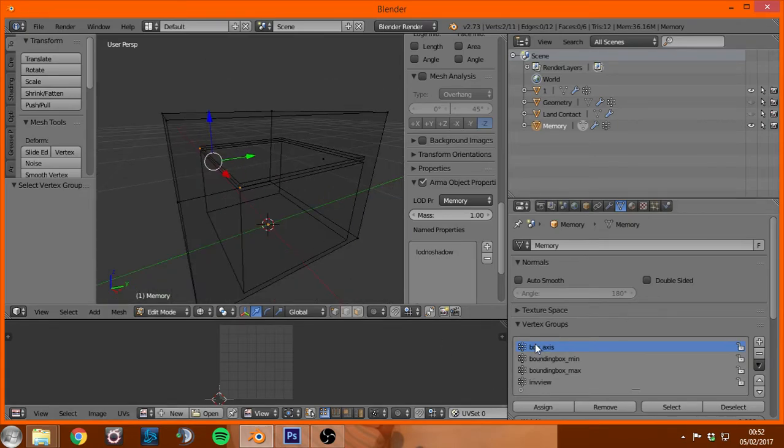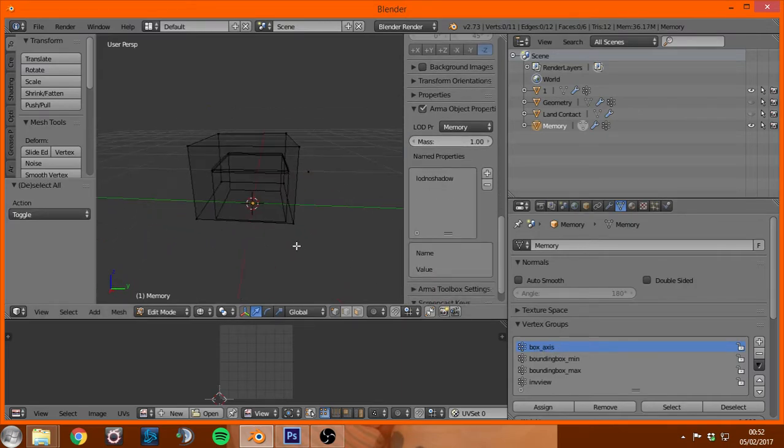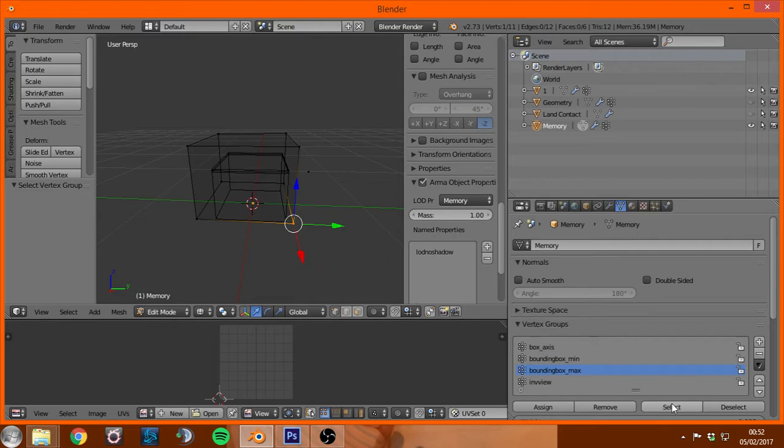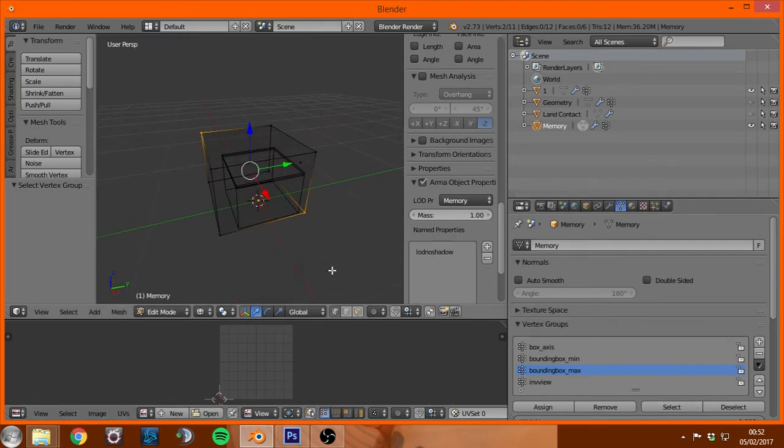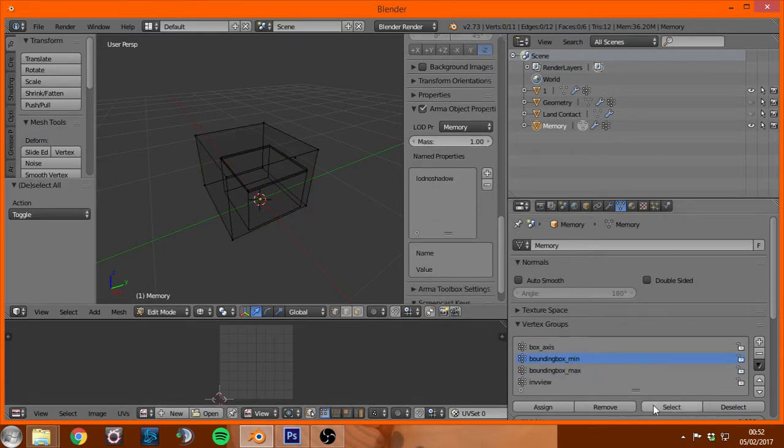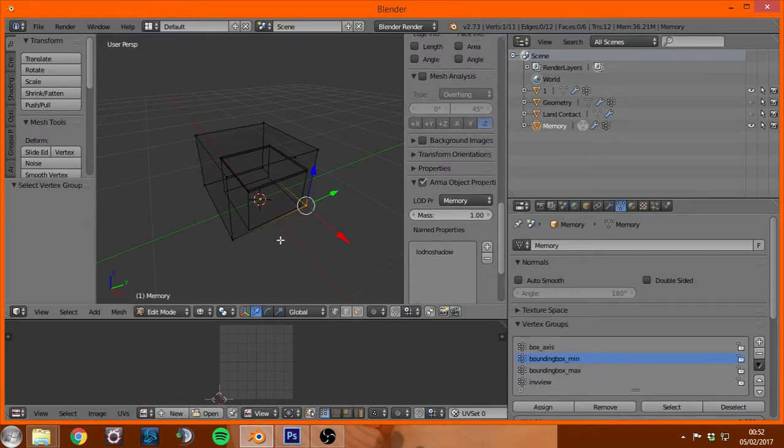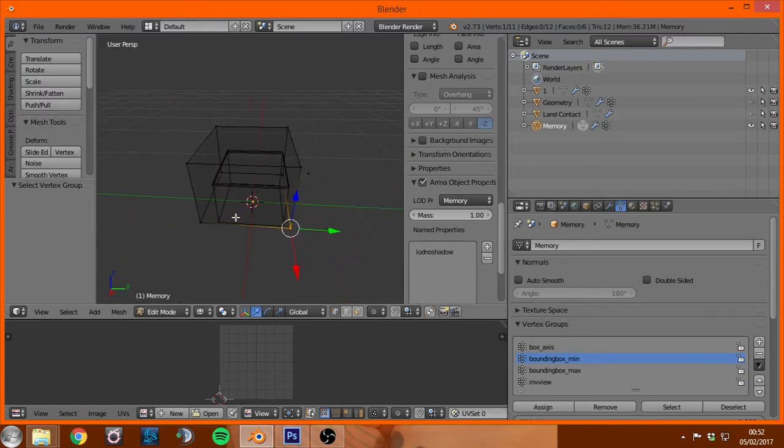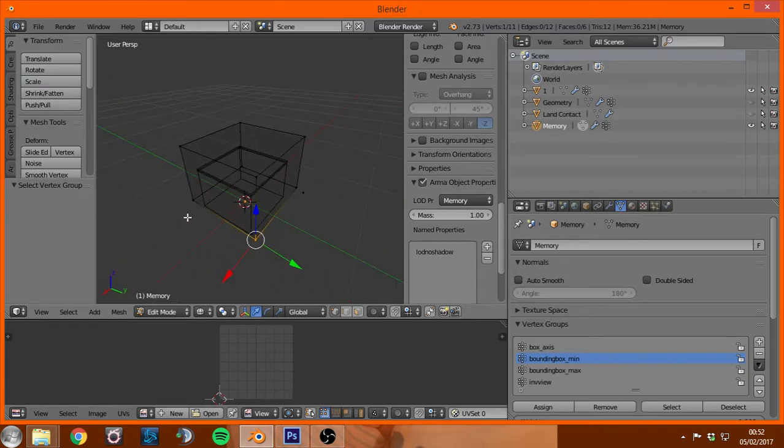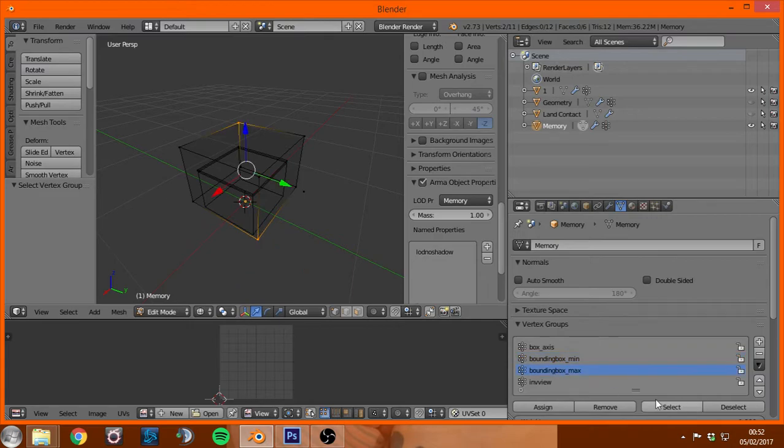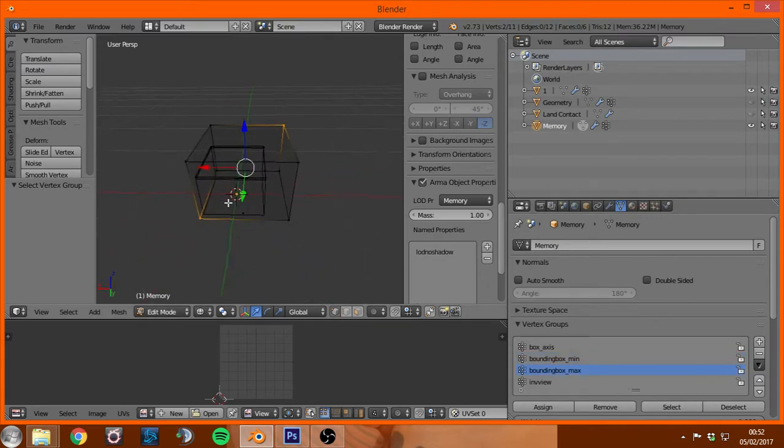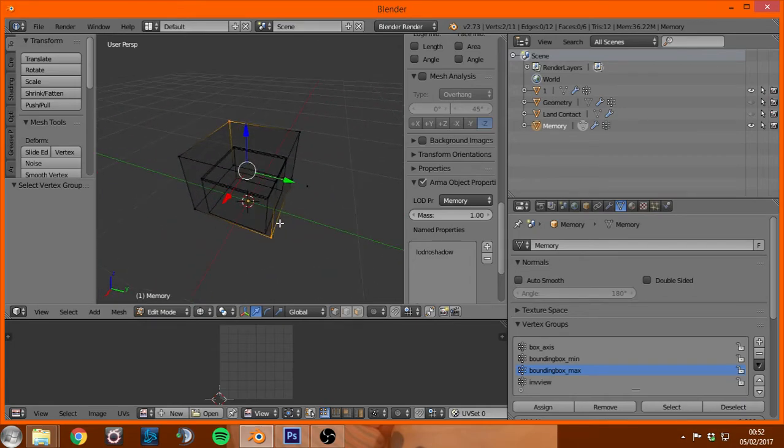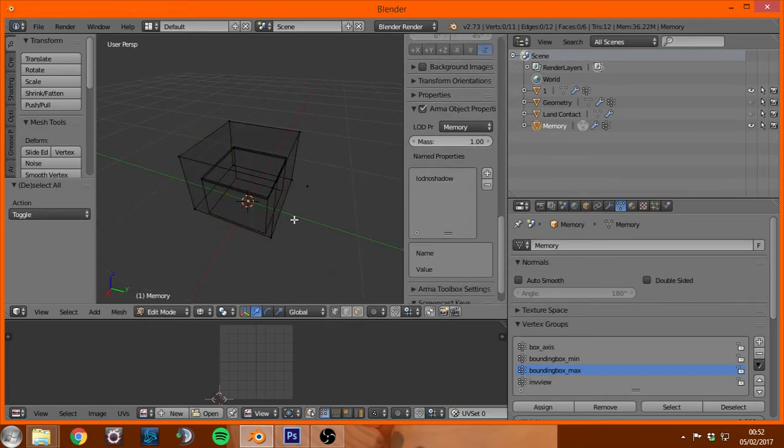And you just want to name those box underscore axis. Then we have bounding box min and bounding box max. So if I select both of those you can see where they need to be. They don't have to be in that exact location, the min needs to be in the front of the object, this is our front here, needs to be in the front corner, and then max needs to be in the top back corner.